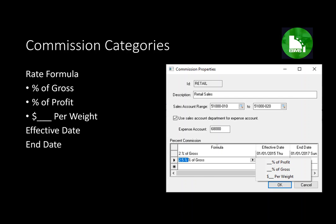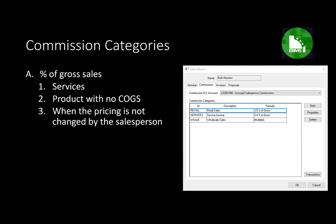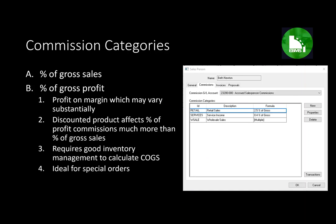Percent of gross sales is often used for services or products that have no cost of goods sold — where the margin isn't obvious or where the pricing is not changed by the salesperson. Percent of gross profit, on the other hand, is based on the profit margin and is often used for discounted products where the salesperson adjusts pricing. Obviously, if a product's price is reduced, the percentage-of-profit commission is reduced much more than if you calculate the commission on gross sales.